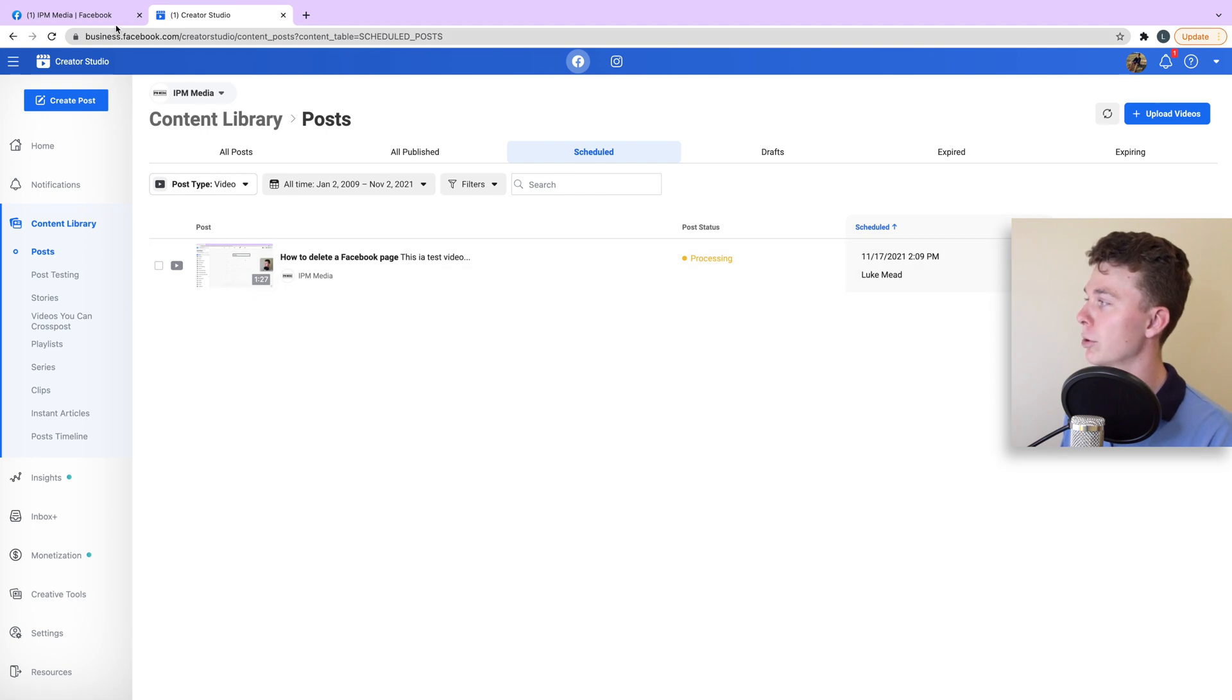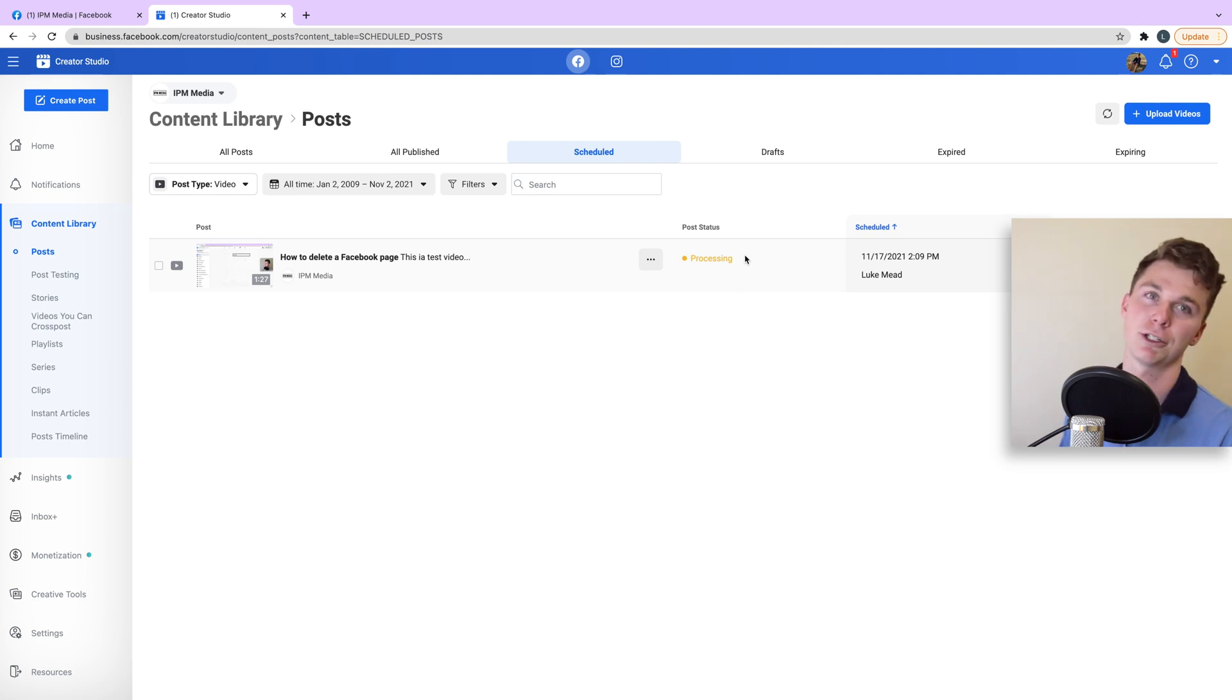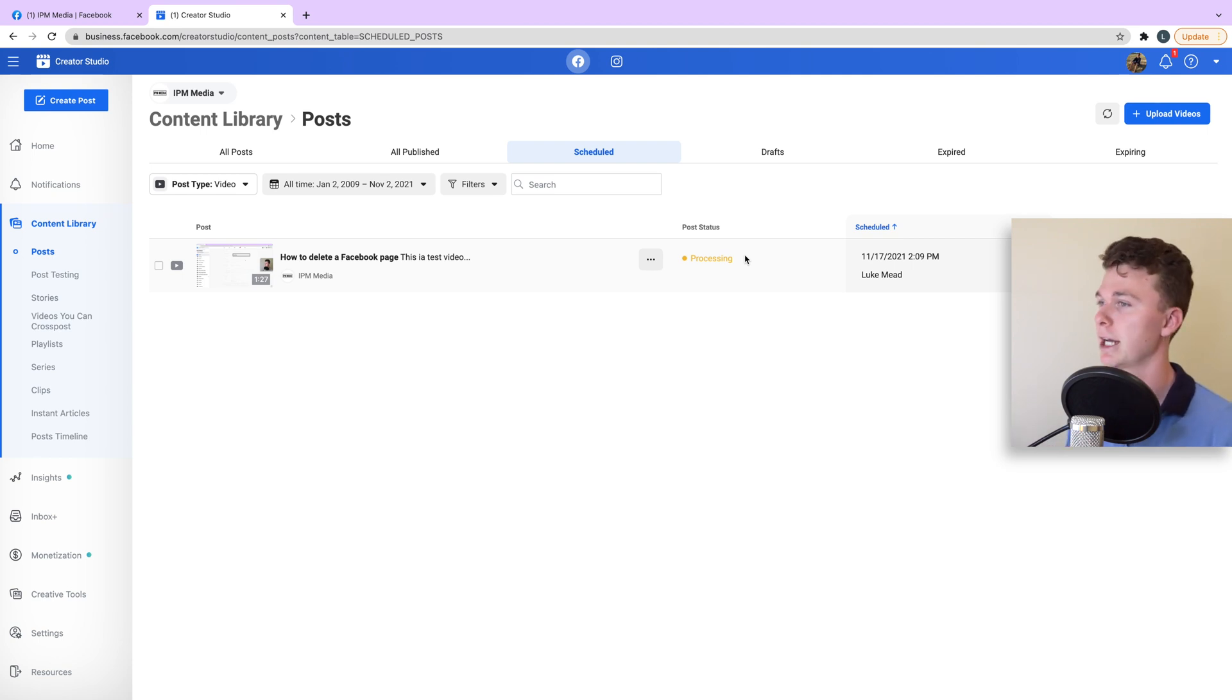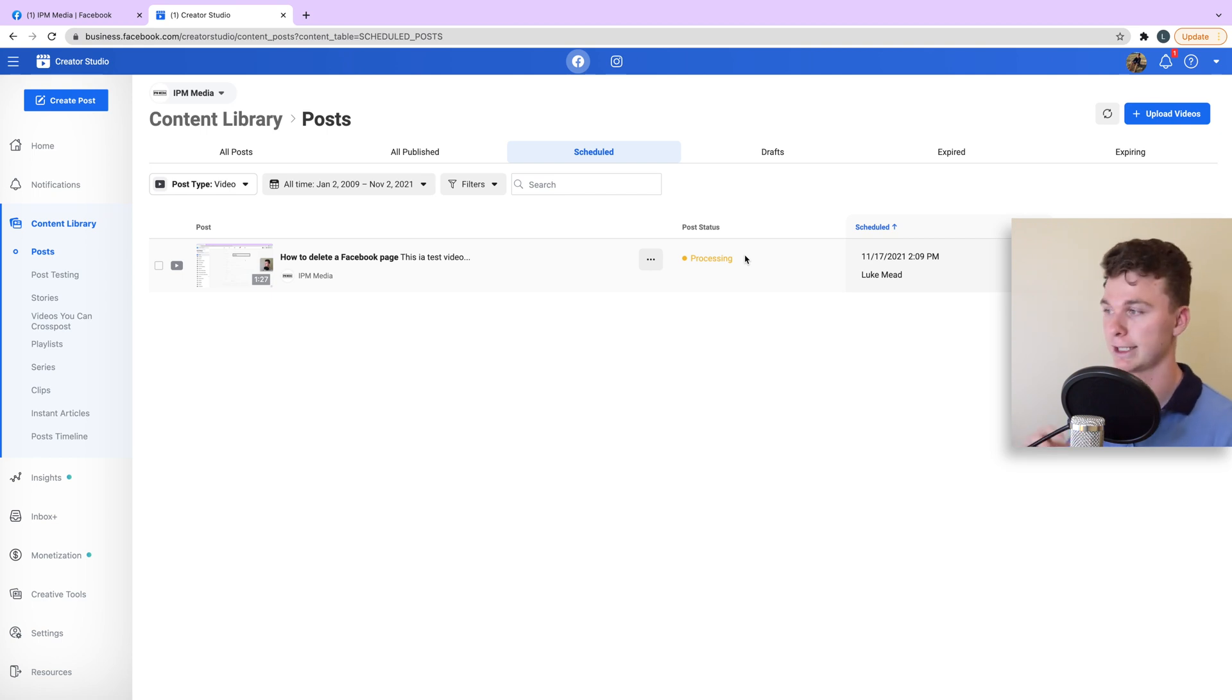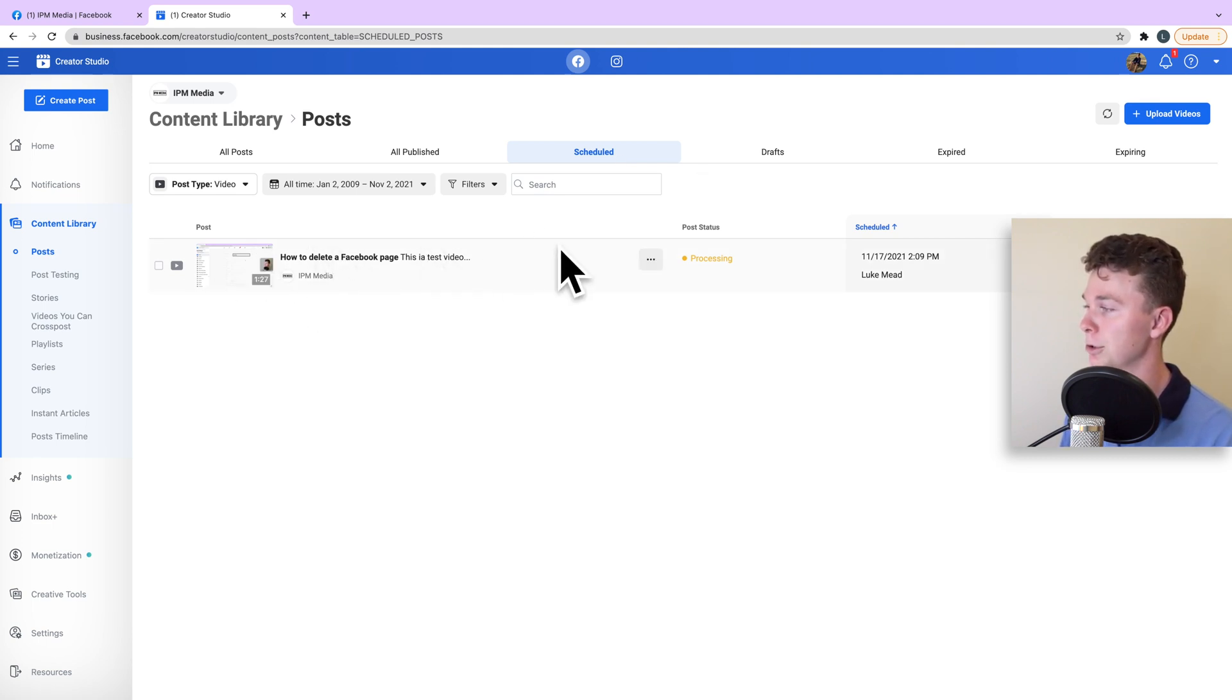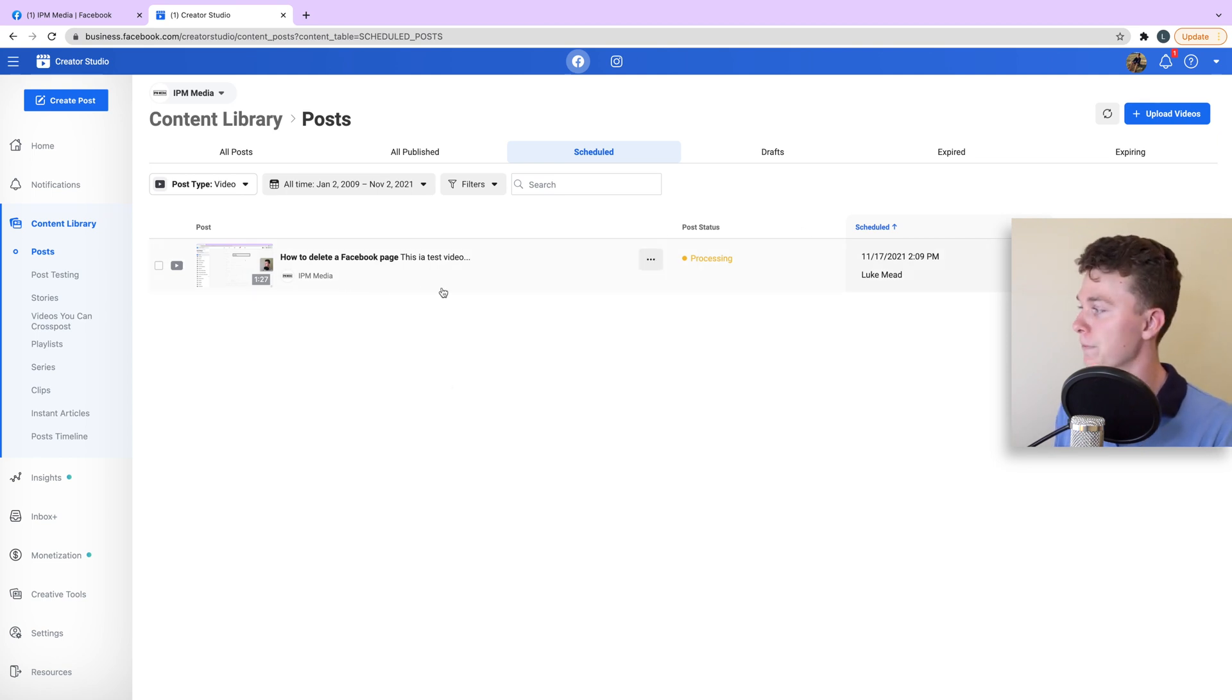You can see that it's not appearing in the scheduled area quite yet because Facebook is actually processing it. What that is doing is understanding your video and presenting it in a high-quality format, which Facebook has to do. It's got to essentially get all those pixels working together and have a standard definition, an HD, and then a 4K version in my case. You can see here the title of the video and the caption. The status will eventually change from processing to scheduled, and that means it's ready to go live.